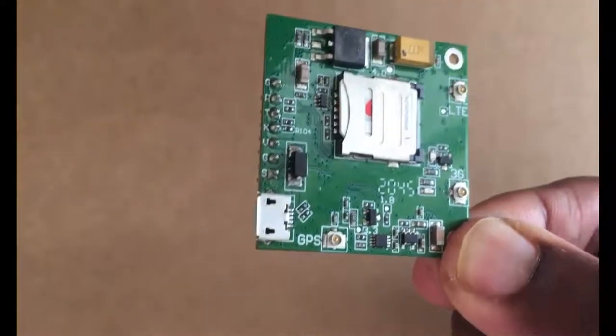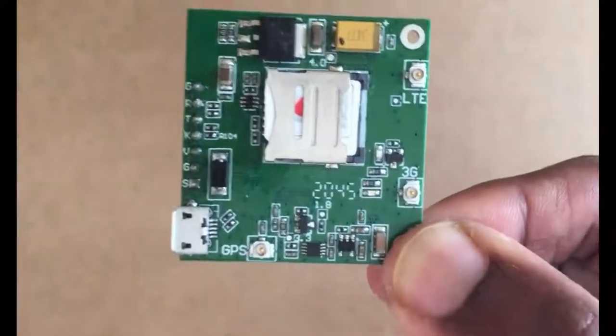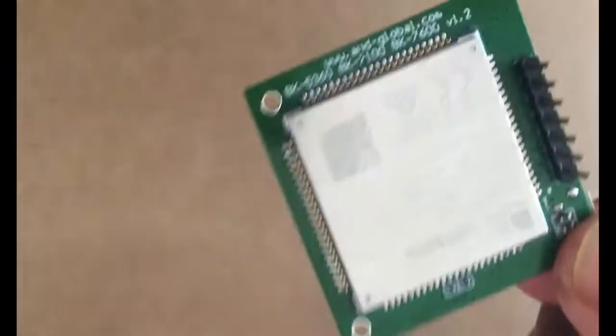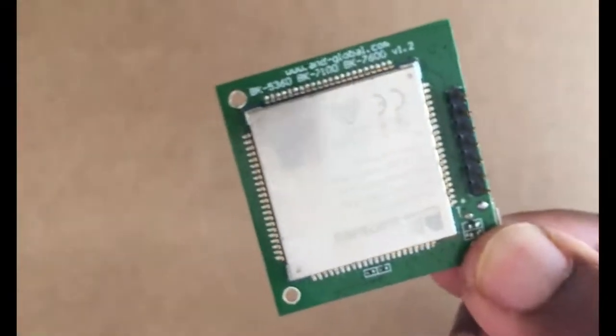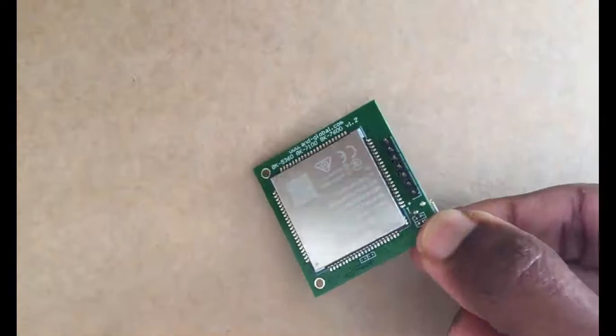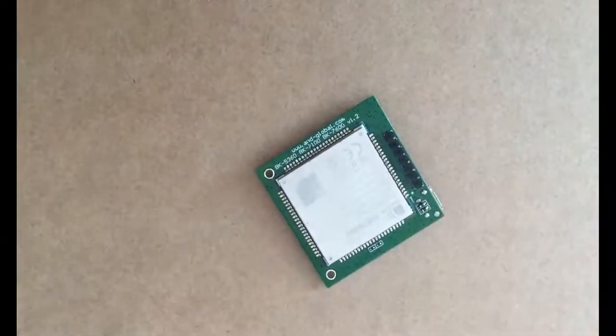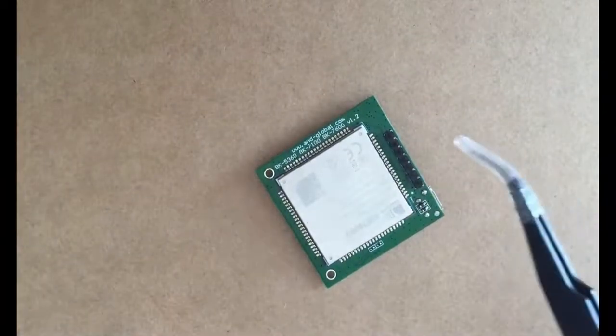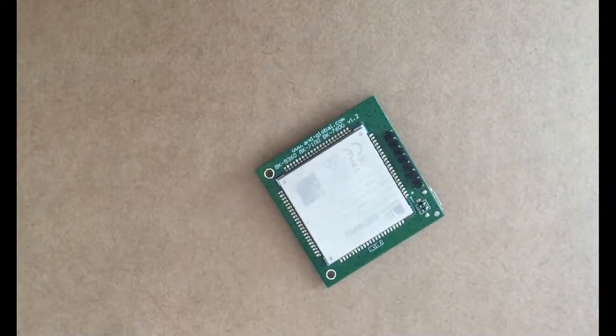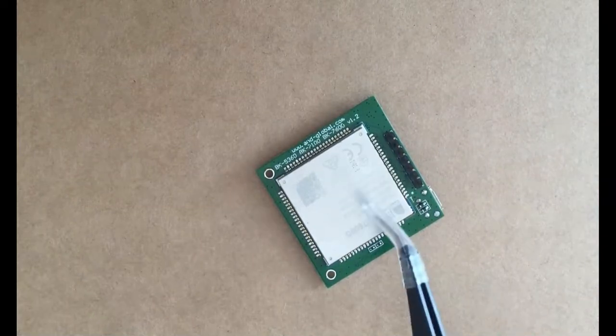Today we are going to do only receiving, this SIM module receives SMS from the mobile phone. Previously I have done another video, this SIM module sends SMS to mobile, it is available somewhere here.